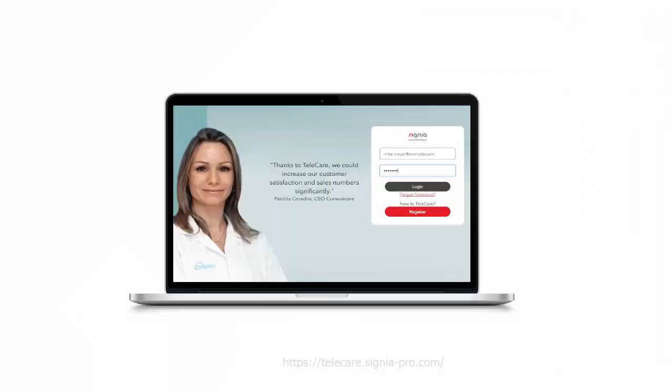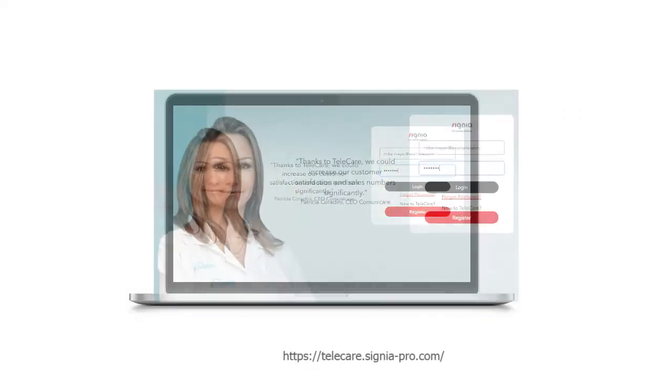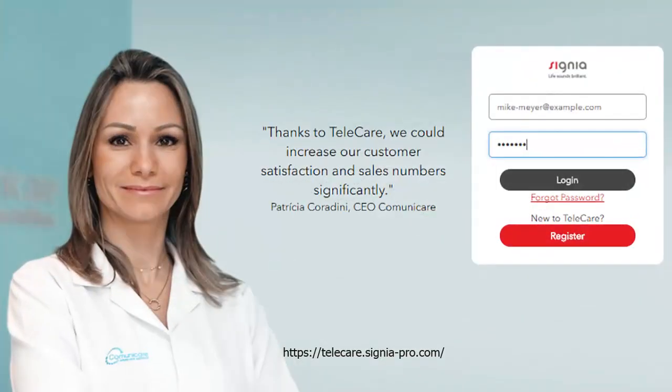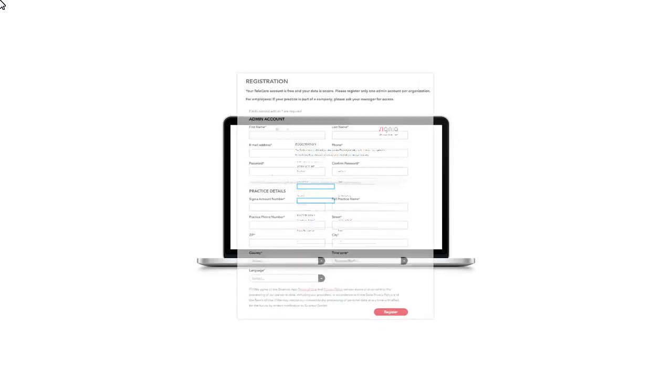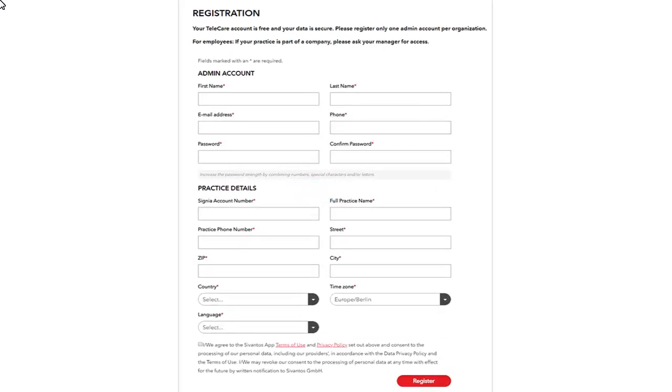Open the Telecare Portal first and click Register. Please complete all required fields on the registration page.